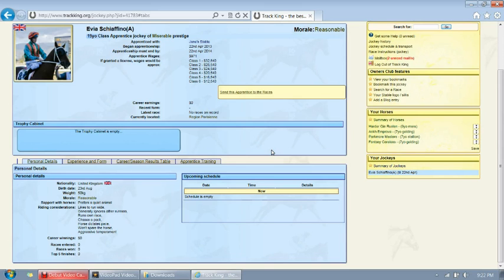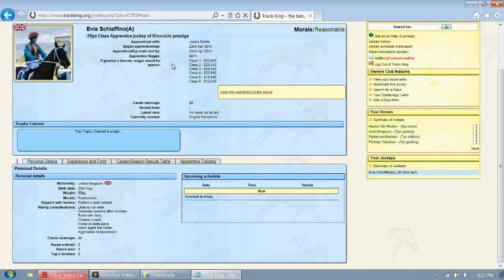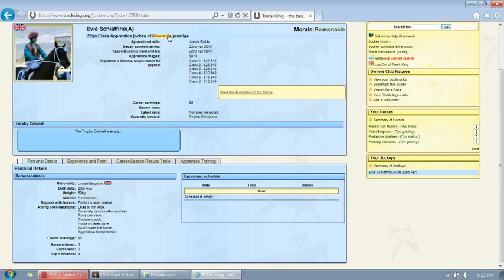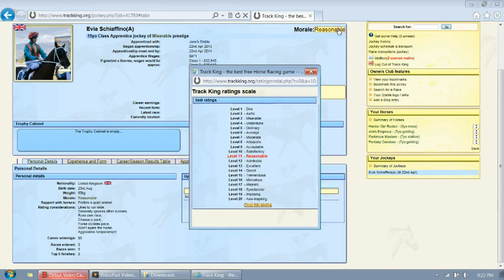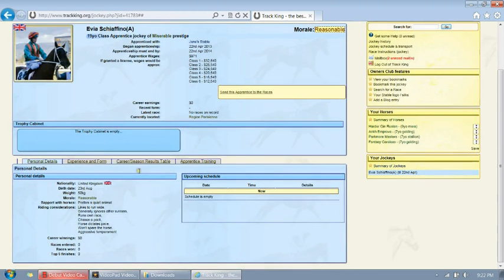Now we're going to go back to our stables page and look at our jockey. Now when looking at our jockey, you'll notice that they have a prestige, a morale, and lots of other attributes. I recommend going through and looking at all of them to see what you like about your jockey. Now the maximum amount of time that you can have a jockey is one year, but you don't have to keep them for that period of time. The higher the prestige, generally speaking, the better the jockey. And the higher the morale, as you can tell, ours is at reasonable, the better off they work with the horse and follow your directions.